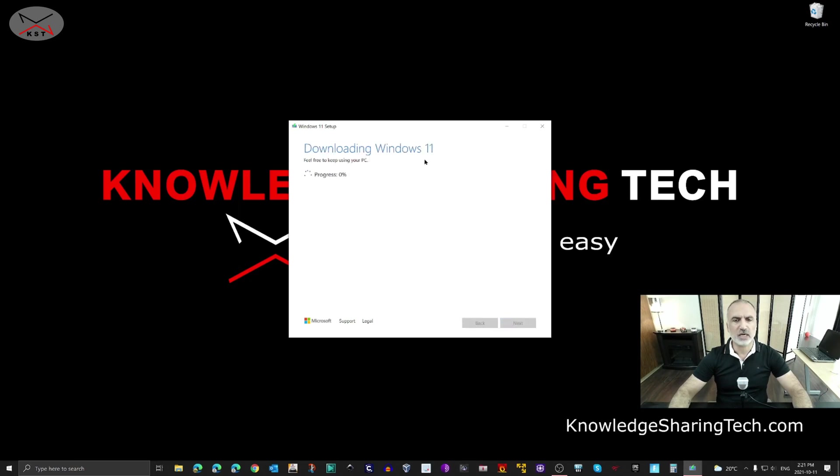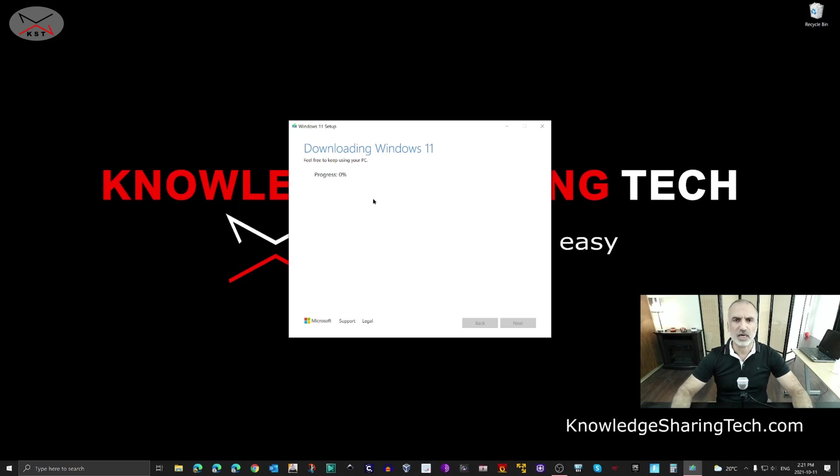First, the media creation tool will download Windows 11, and then it will flash it to the USB key. This step will take a while, so I'm going to cut this video and come back when the step is almost finished.